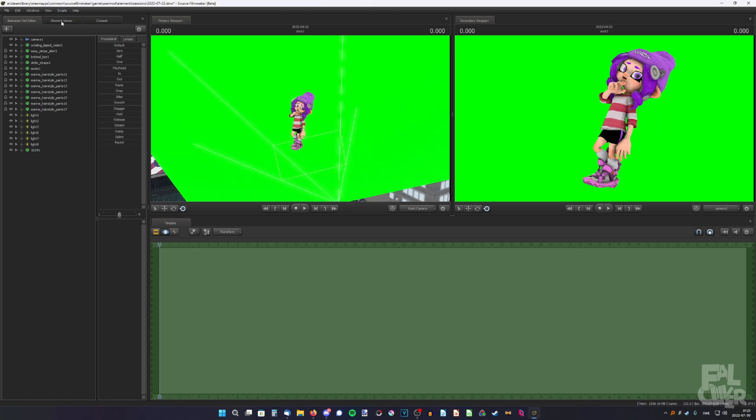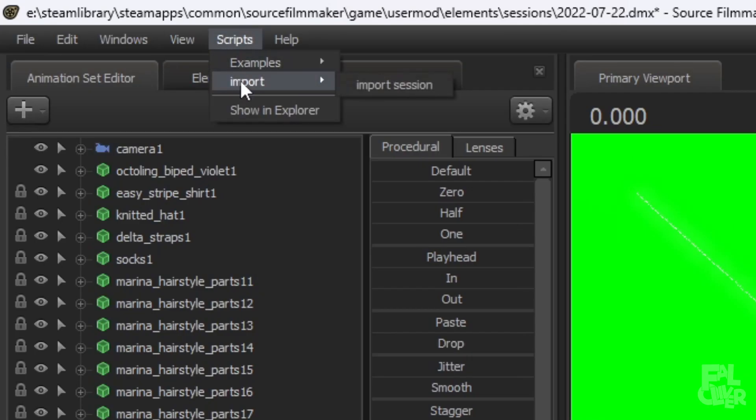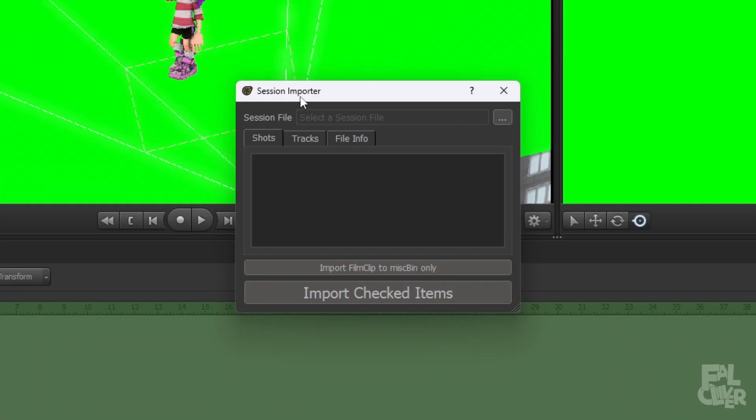After you've restarted, you should probably be able to see here, up here in scripts, there's an import here. And then you can click import session.